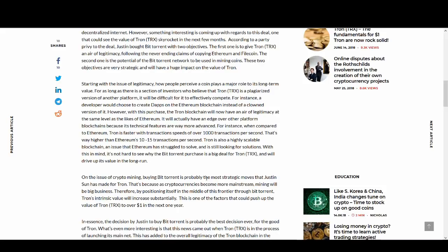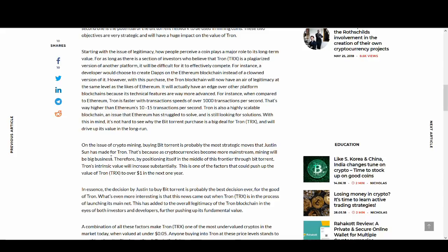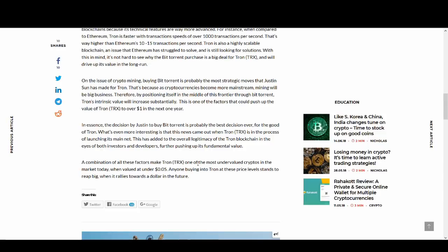This guy is saying BitTorrent is probably the most strategic move that Justin Sun has made for Tron. As cryptocurrencies become more mainstream, mining will be big business. Therefore, by positioning itself in the middle of this frontier through BitTorrent, Tron's intrinsic value will increase substantially. We could go to almost a dollar in a year. I'm not too sure how it will happen.